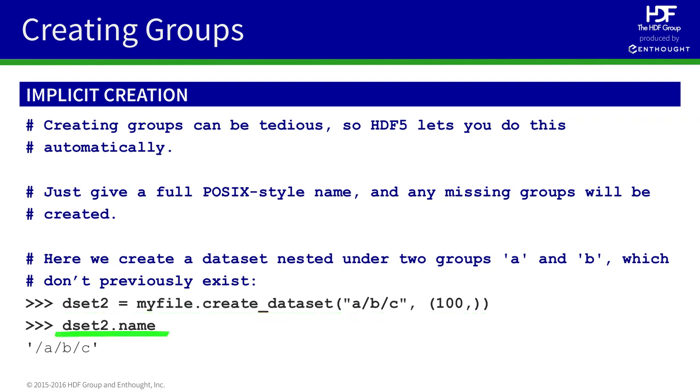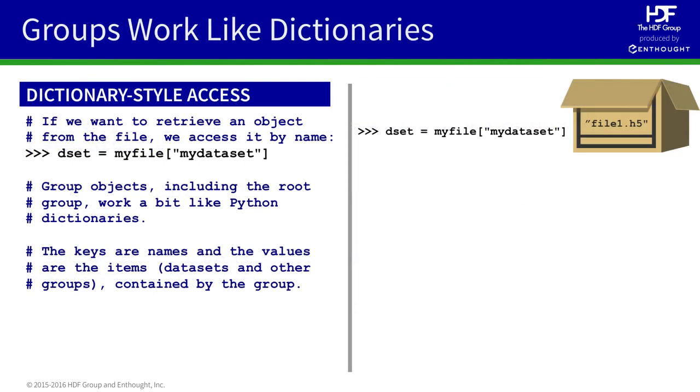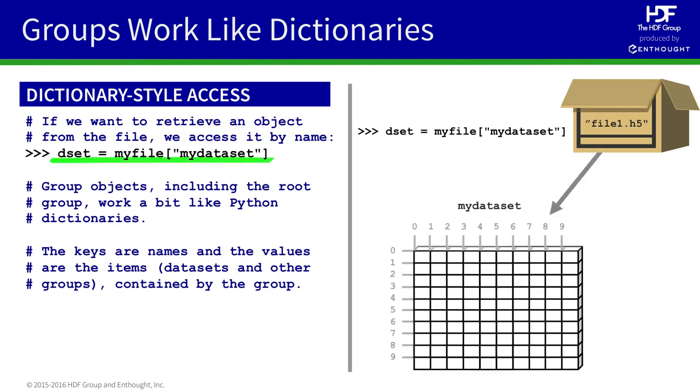If we check the name property of our new dataset, we see it has the value, slash A, slash B, slash C. From Python, groups use a dictionary interface. We've already seen this before. For example, if you want to retrieve a dataset from the file, you provide its name and use the square bracket dictionary syntax.